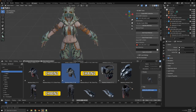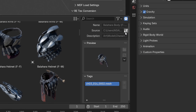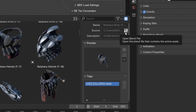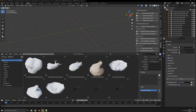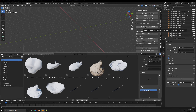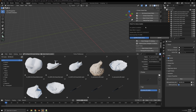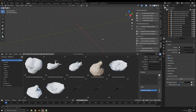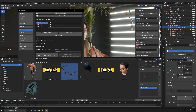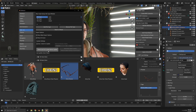To check for updates to a library, open up the Asset Library blend file. You can get there quickly by clicking the icon in the Asset Browser. Click the Check for Library Update button. If an update is available, you will be able to download it. You can also update the add-on itself from the preferences using the Check for Update button.